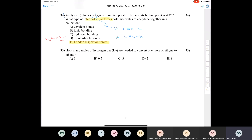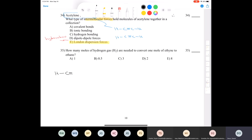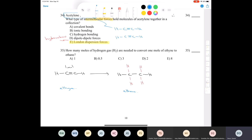Question thirty-five: how many moles of hydrogen gas are needed to convert one mole of ethyne to ethane? Ethyne has a triple bond; ethane has all single bonds. Going from ethyne to ethane, we need to add four hydrogen atoms. Since each H2 molecule provides two hydrogen atoms, we need two moles of H2. So one mole of alkyne requires two moles of hydrogen gas.